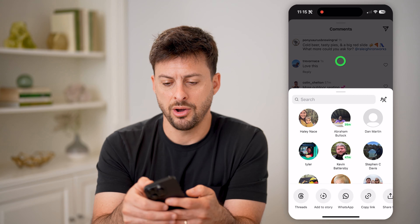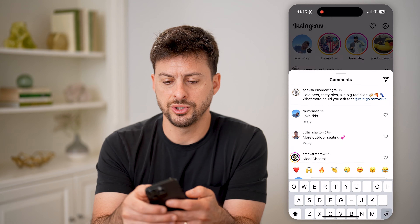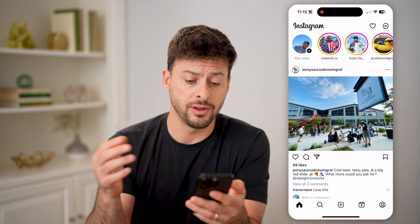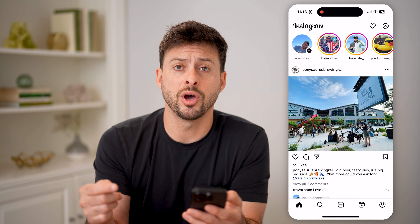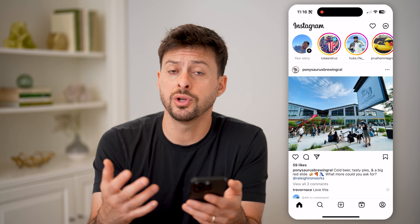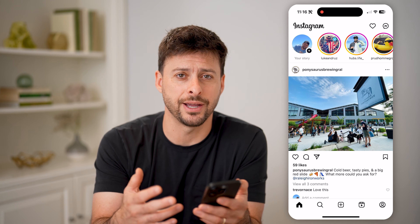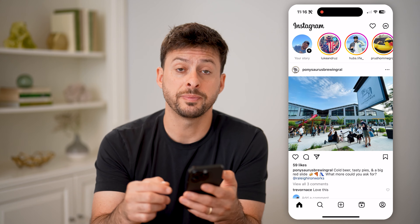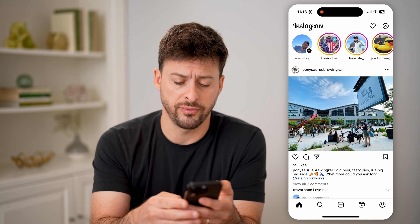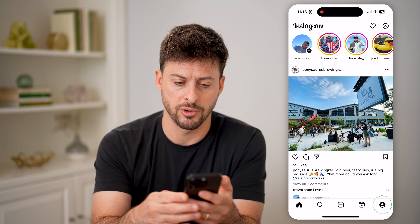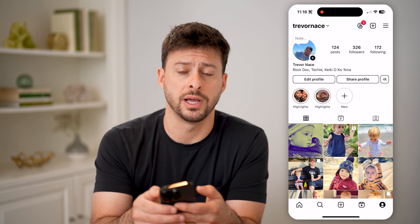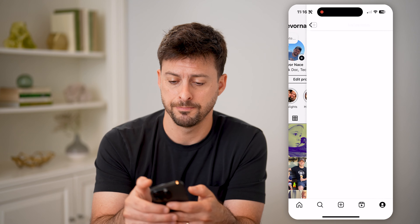Now, of course, you can always go back and go to that specific post and see the comment. But you can also see your entire comment history just by tapping on your profile icon at the bottom right, and then the three lines at the top right.